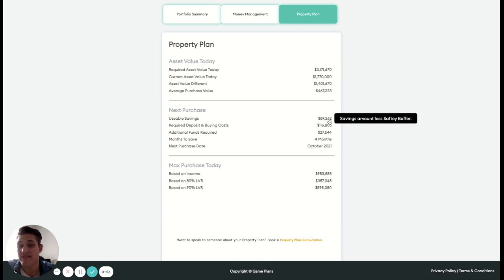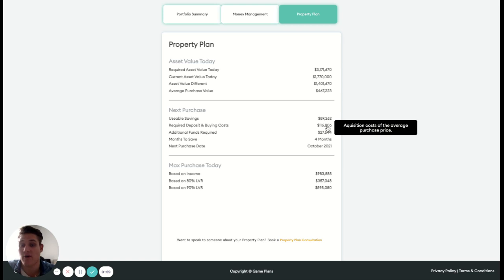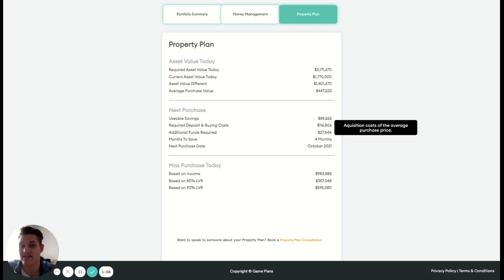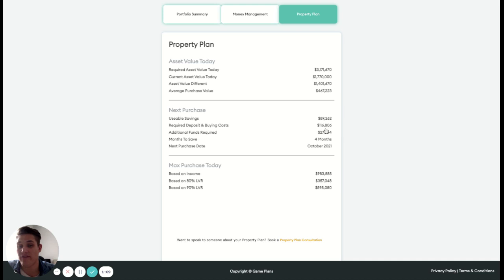Usable savings there comes from money management. So that's what we've got to use as a deposit. Required deposit based on that purchase price is 116, and based on an 80% LVR there. So potential to do a 90% LVR and potentially get into that asset, but this gives us a good distinction of what additional funds we need to purchase that asset.